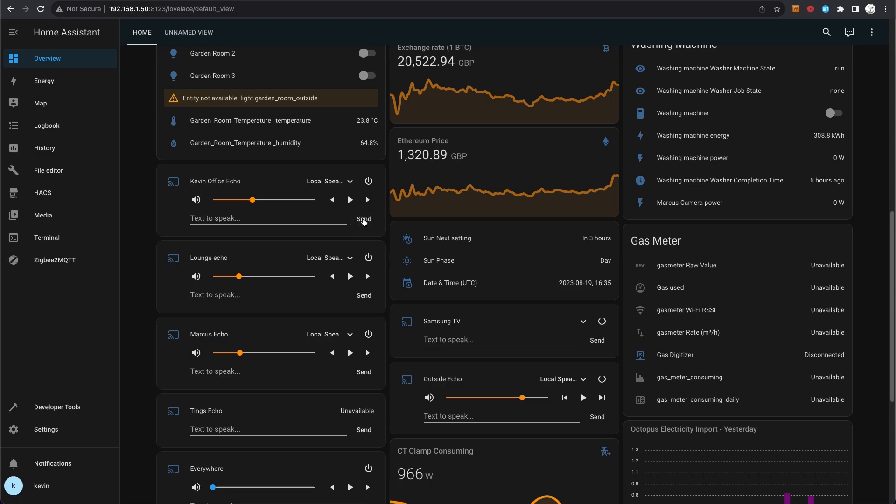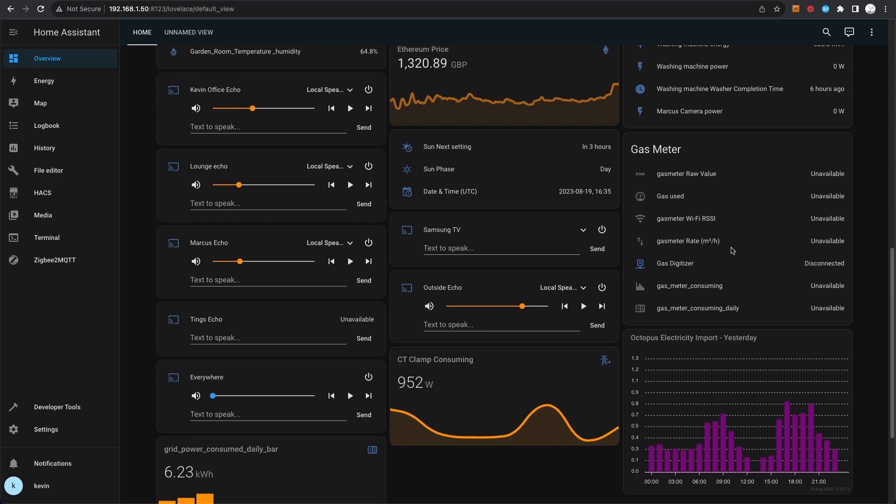This gas meter over here is an old analog gas meter, and I'm trialing some integration at the moment. It's not great - hopefully, as you can see, it's unavailable and disconnected. Hopefully I'm getting upgraded to a smart gas meter very soon, so I won't need this integration, so I won't get into that too much now.